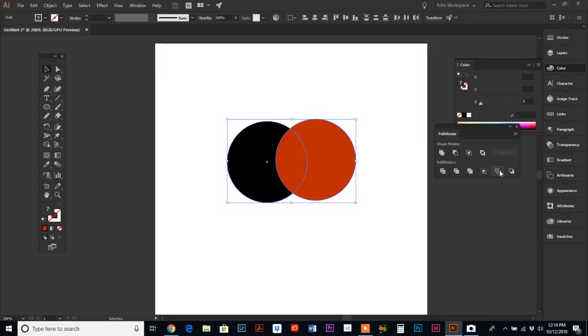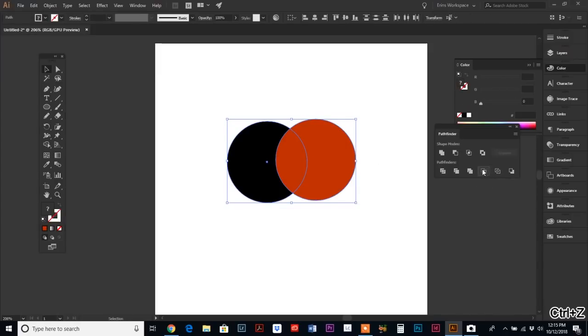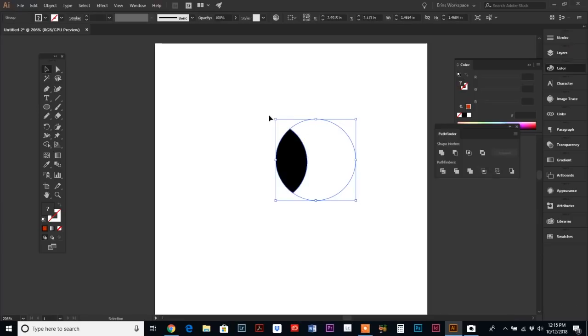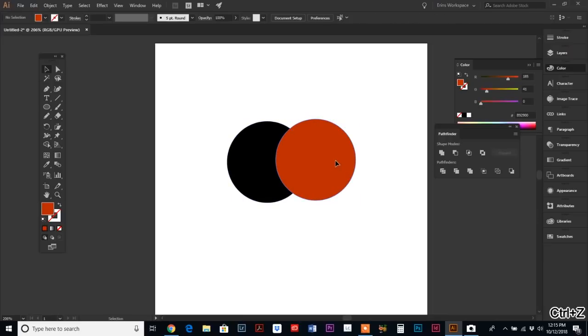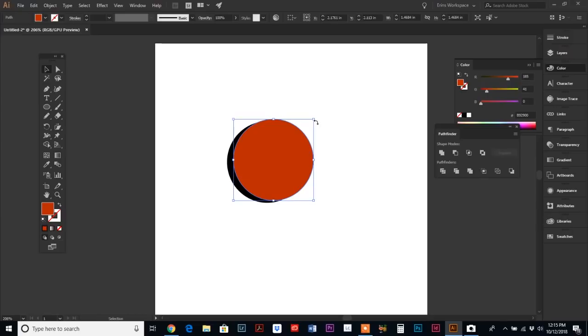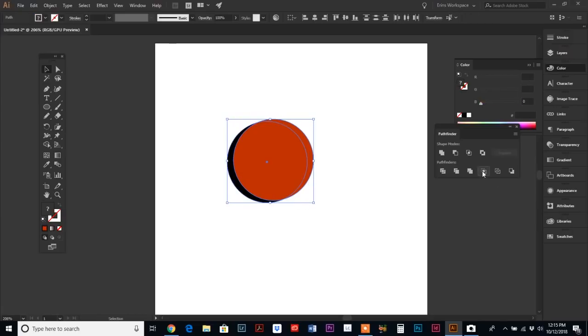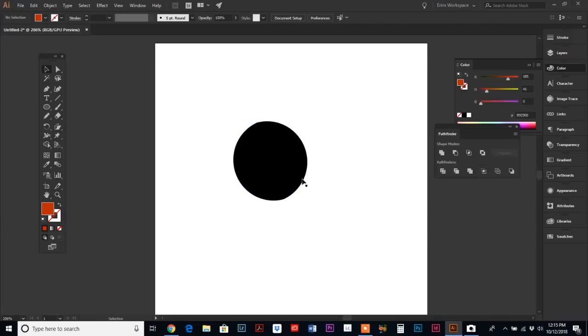If we select both and hit the Crop, we are just left with this inside intersection. If we were to move this over, we would be left with even less because we're cropping out whatever is underneath. What is outside of the top object will be cropped away.